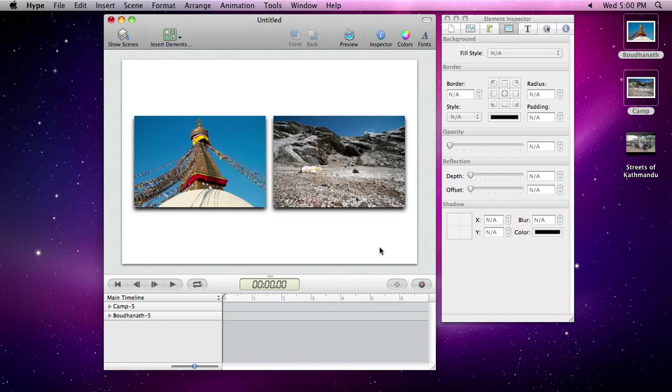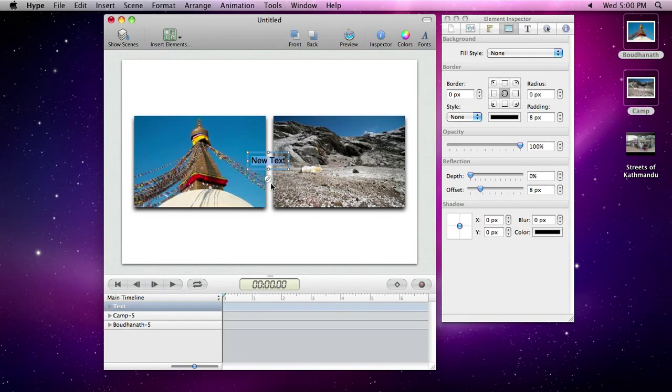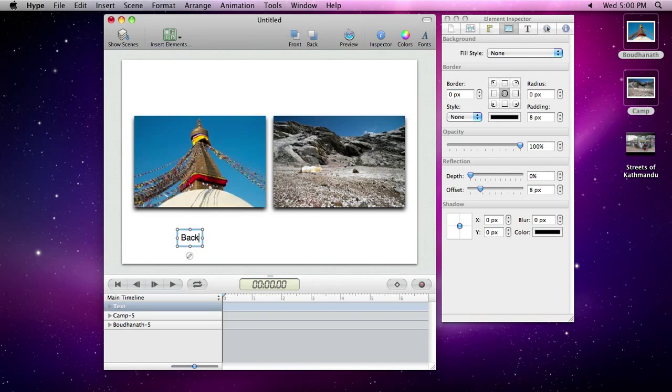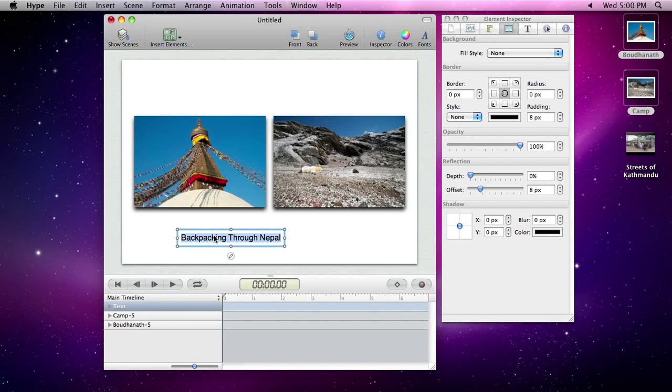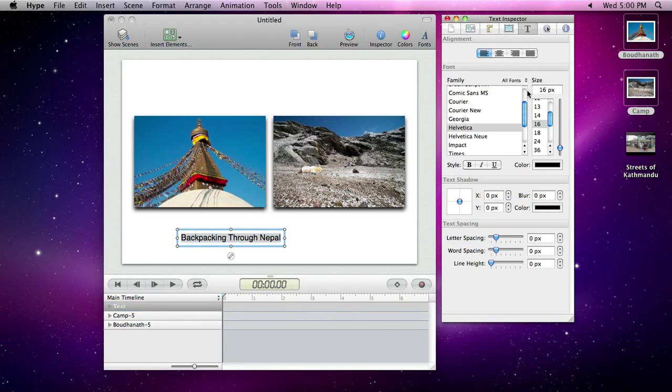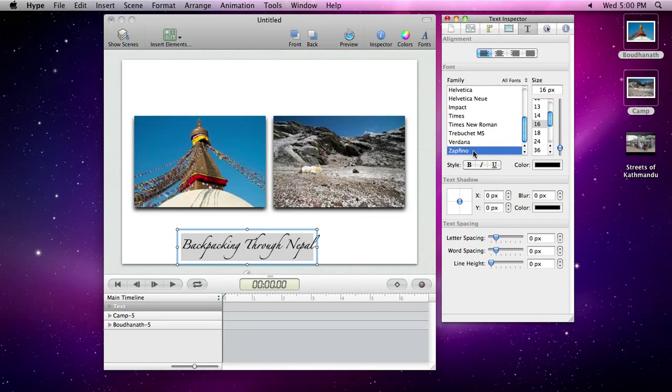Let's give our scene a title by inserting a new text box. The text inspector lets us change fonts and other text properties.